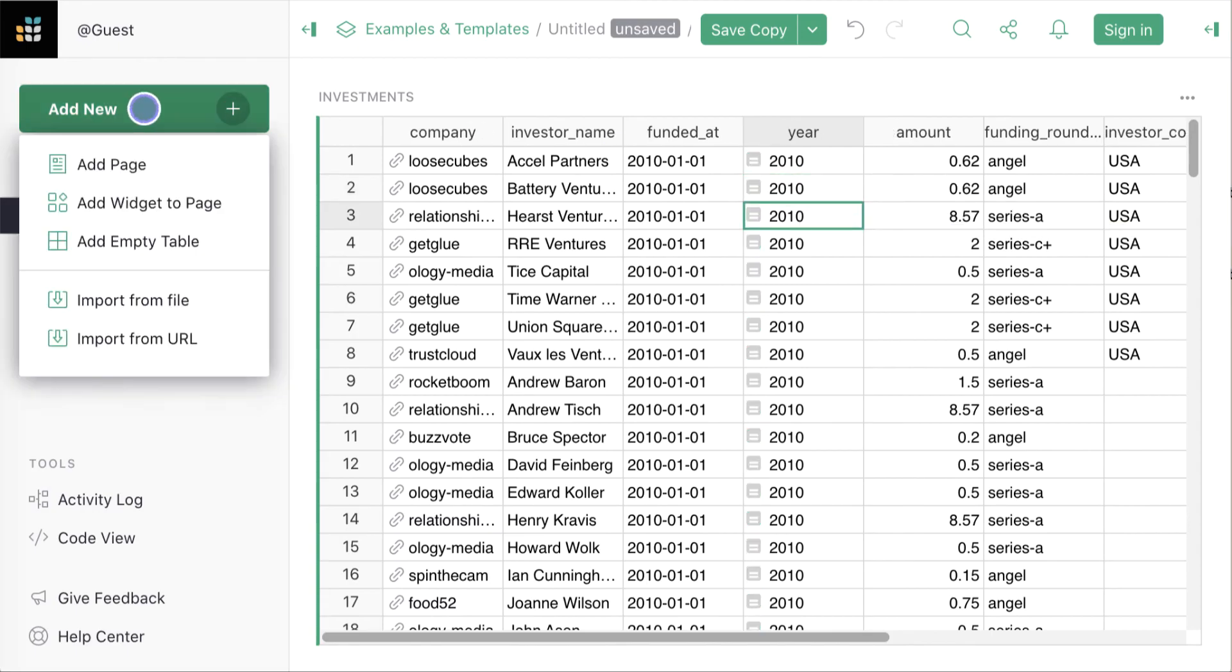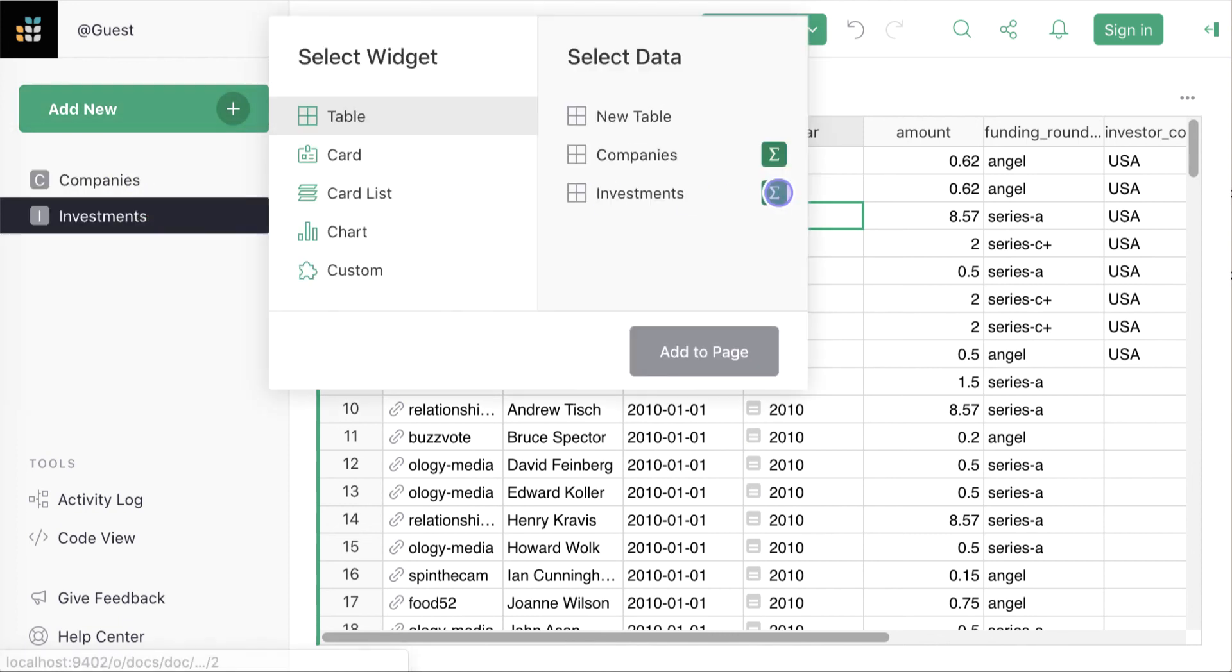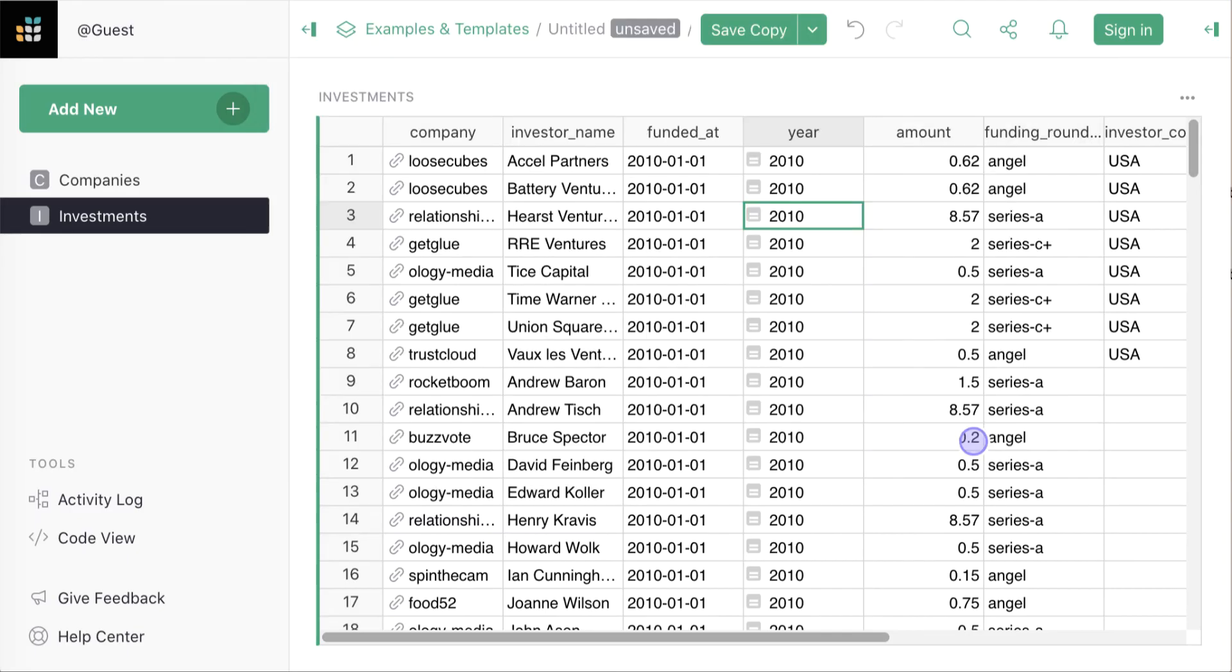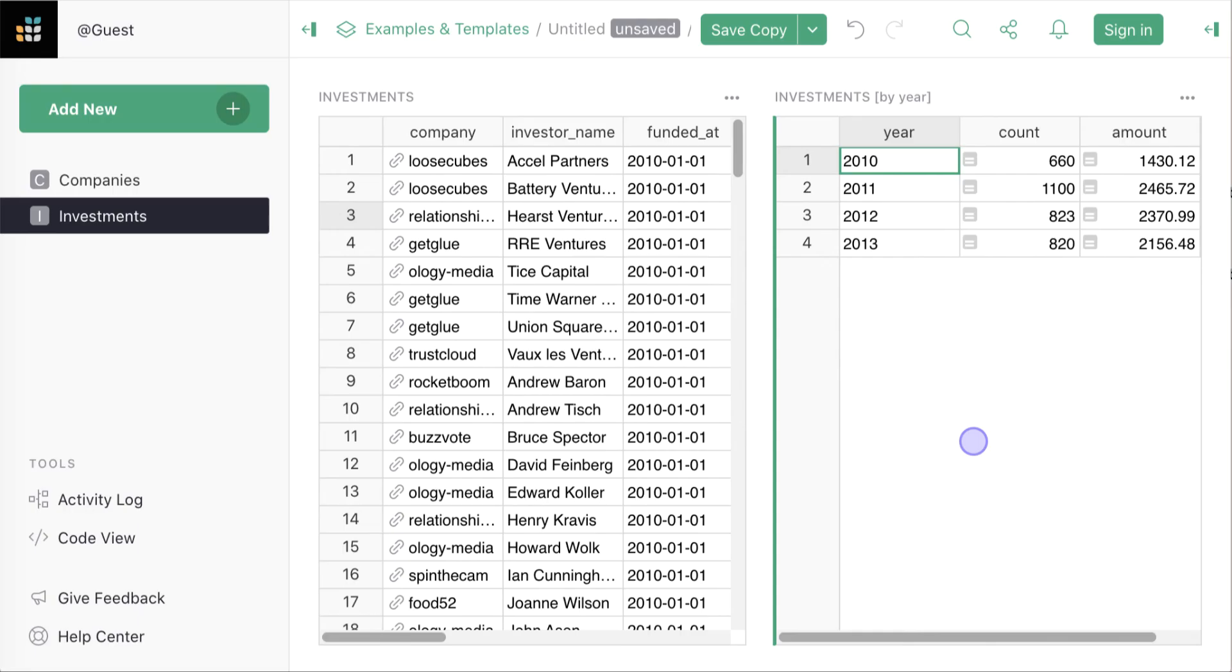Now that we have the year and amount, we can ask Grist to summarize our investments by year. There we go. We have a summary of investments by year. However, this doesn't tell us much.